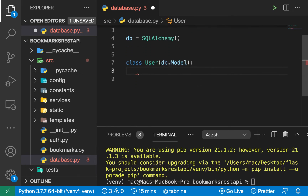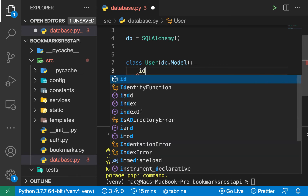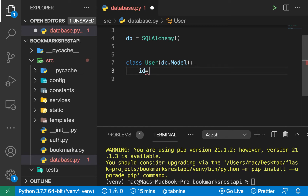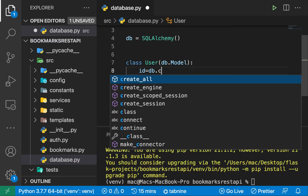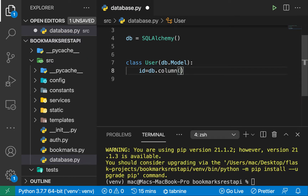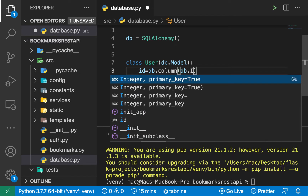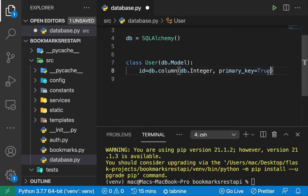We're going to inherit from db.Model and define our columns. For the columns, we're going to of course have an id — that would be the unique identifier for each user. So here we can say db.Column, and we want the id to be an integer. We set primary_key equals True. This is going to enable SQLAlchemy to restrict this to only contain unique values, and since it's an id, it's going to be assigned automatically by incrementing the id of the previous object — managed behind the scenes for us.